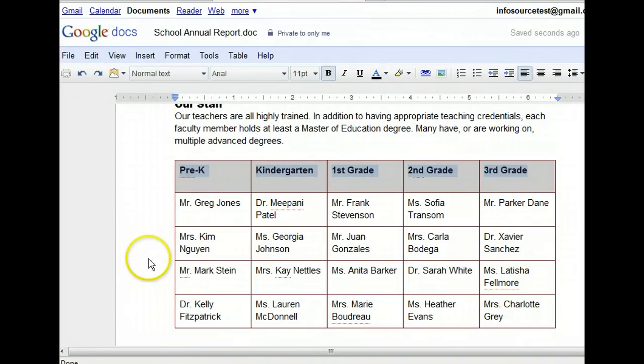Notice how the different background color makes the header row stand out, and the border sets off the table nicely. Now that you know how to insert and format a table, you have some of the skills you need to produce a professional-looking document using Google Docs.